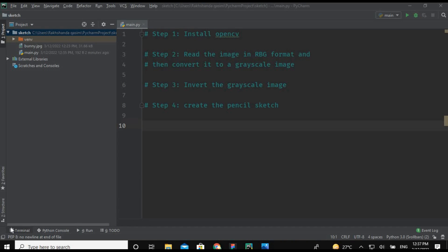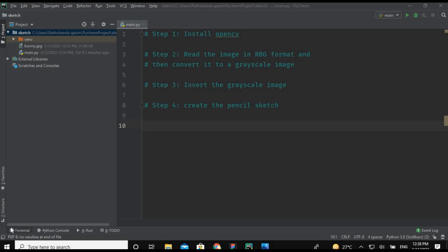Hello guys, assalamualaikum, welcome back to Smart Programmer. I hope you all are fine. Today I am back with a new video and in this video I am going to create an amazing project. So this is a mini project in which we are going to draw the sketch of images using the Python language. This is a very cool and interesting project. Watch the video till end and don't go anywhere. Without any further delay, let's jump into the main video.